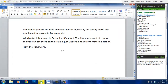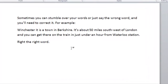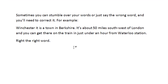Here we are in a Word document with some text that's already been dictated. Sometimes when you're dictating you can stumble over your words or just say the wrong word and you'll need to correct it. To correct your mistakes you just use the command 'correct' followed by the word or phrase that is wrong.